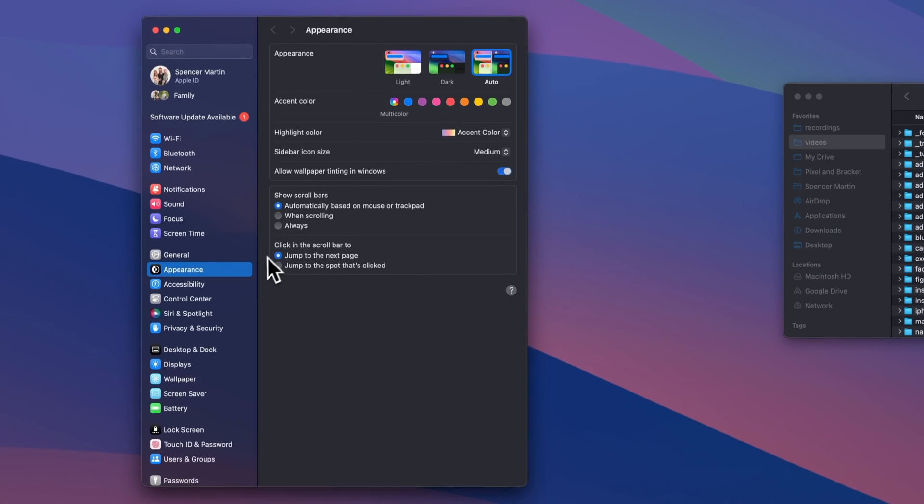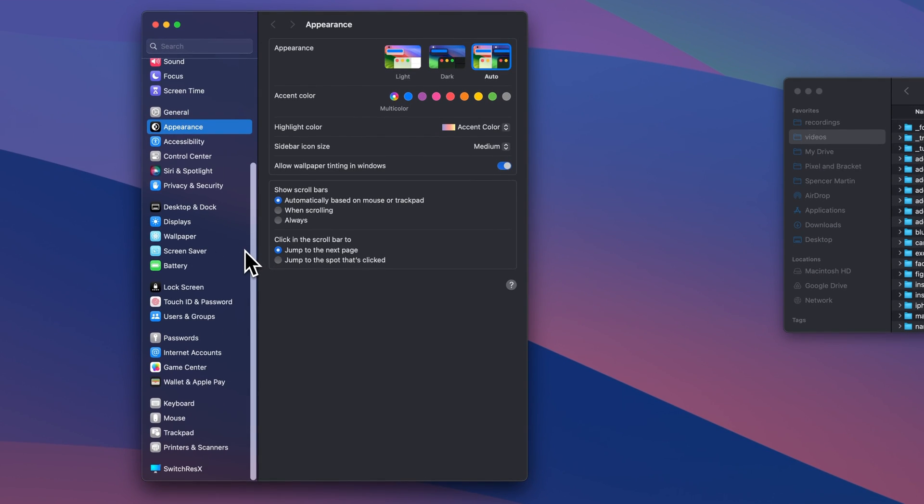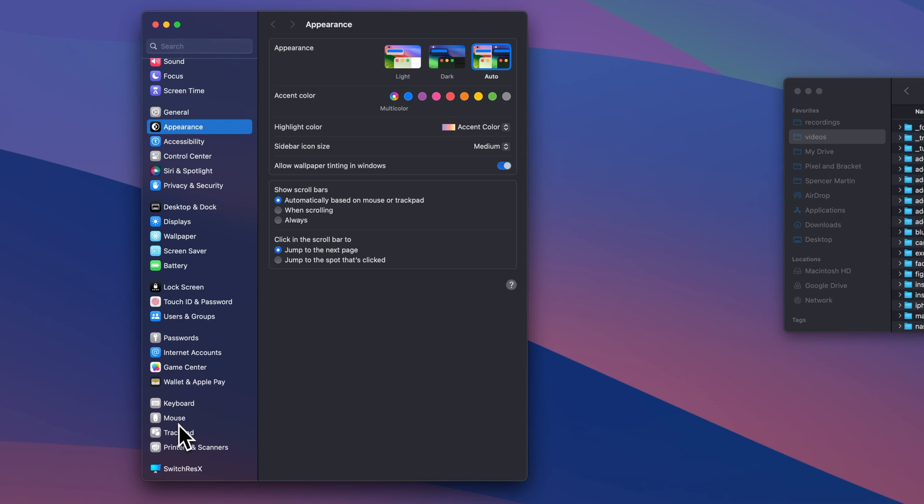Now we need to scroll down to the bottom and we'll find Mouse and/or Trackpad. Now, you won't see Mouse if it's not plugged in if you have a laptop, but if you do have a mouse, you'll see both.